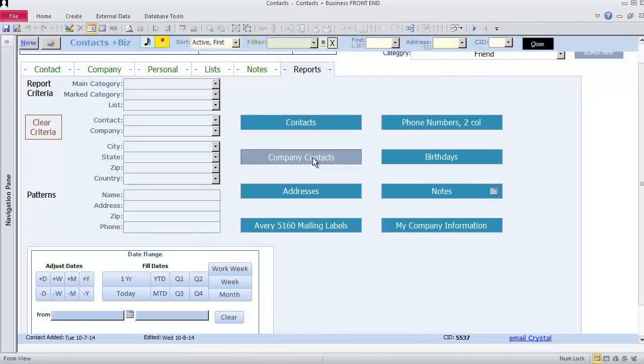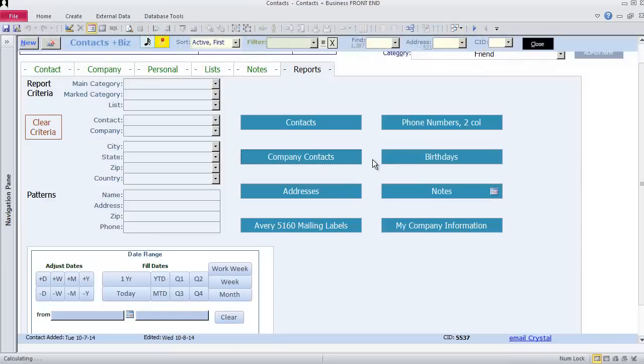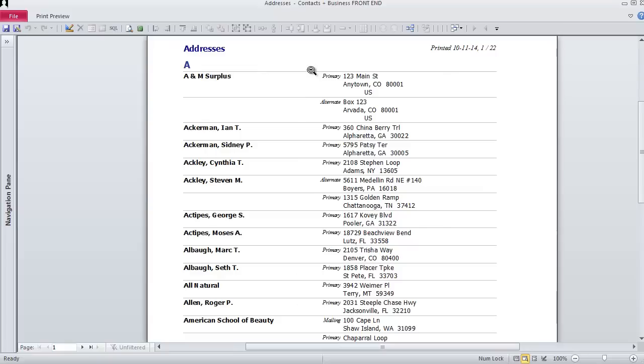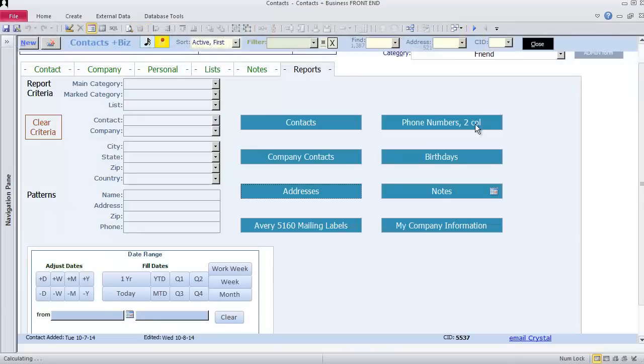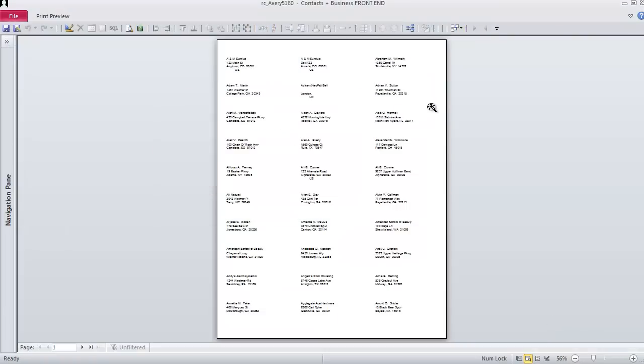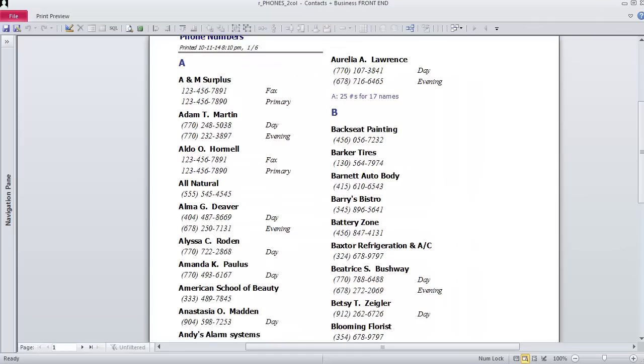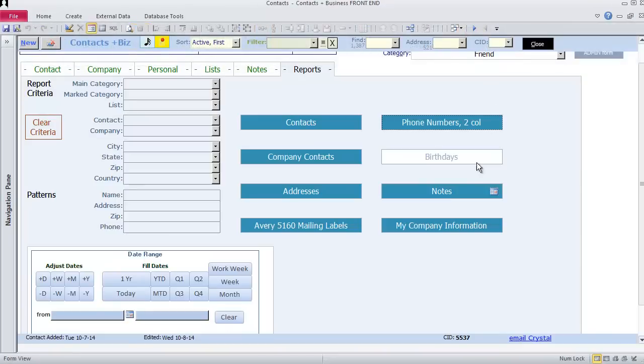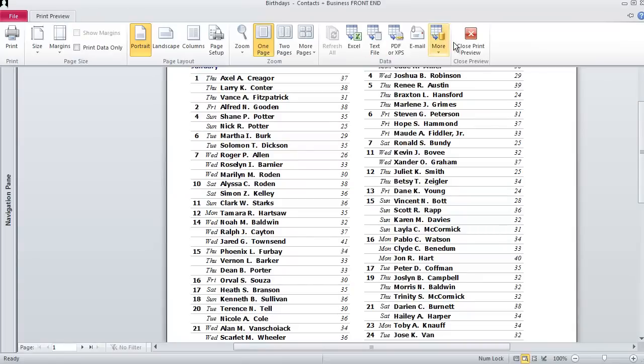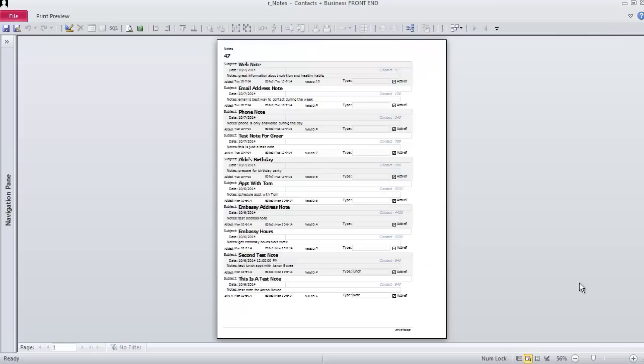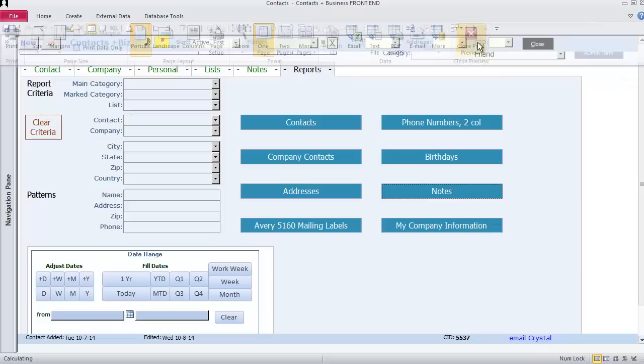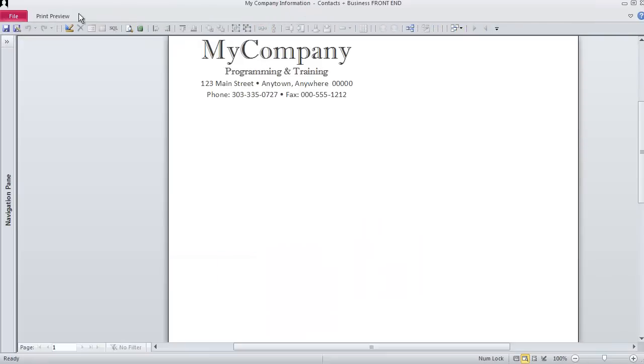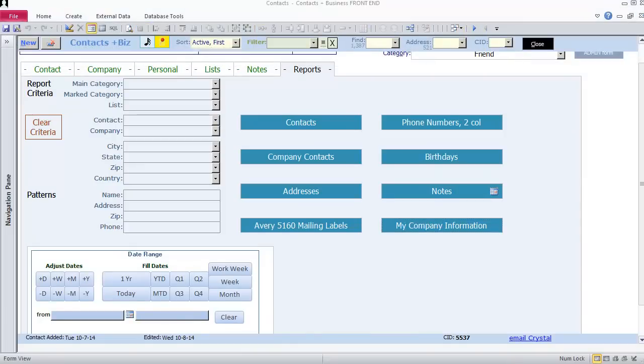The Contact report shows all contact information you have entered. If a contact works for a company, you will see company contact information too. Company contact shows a roster of everyone who works for a company. The Addresses report shows you everyone who has an address and what type of address it is, and multiple addresses if they have them. Avery 5160 mailing labels makes it easier for you to address your envelopes. Phone numbers is listed alphabetically by contact. The Birthdays report is sorted by month and then day. It shows who you might want to buy gifts for or send cards to. The Notes report shows the anywhere notes you have entered into the contact system. My Company information shows what is in the My Company table. This is for you to customize as you add on to the database.